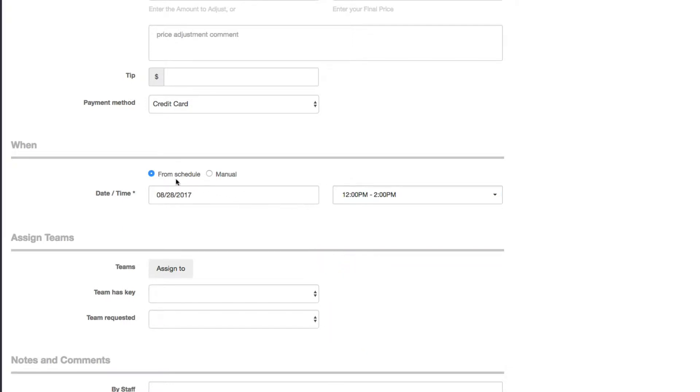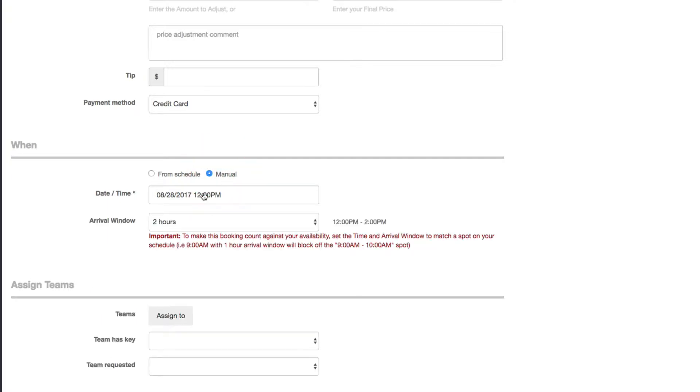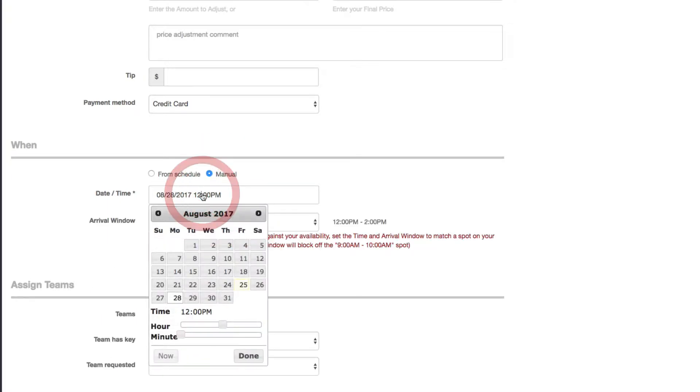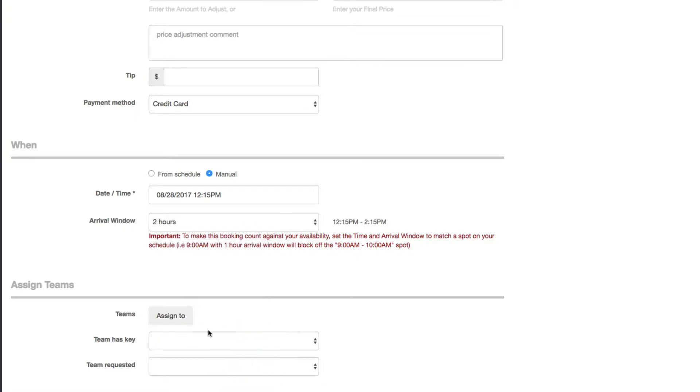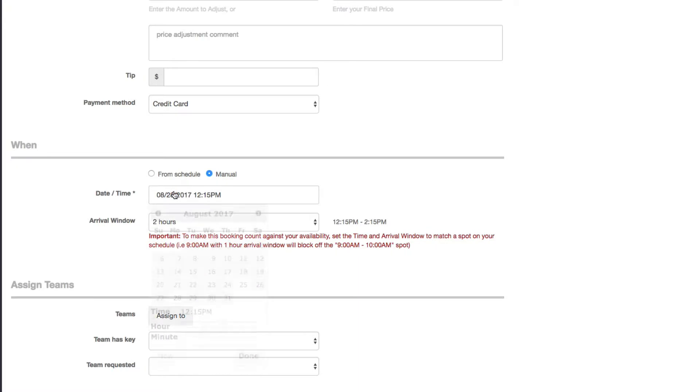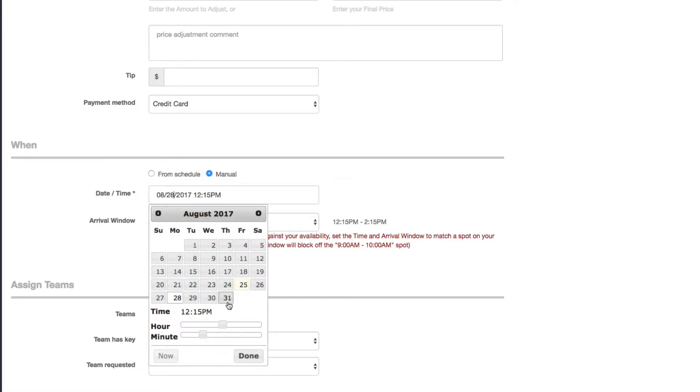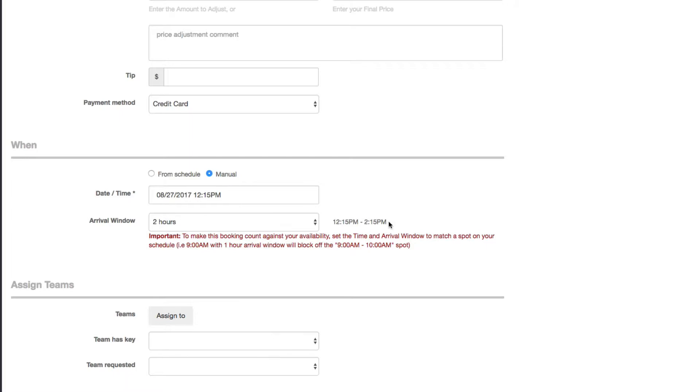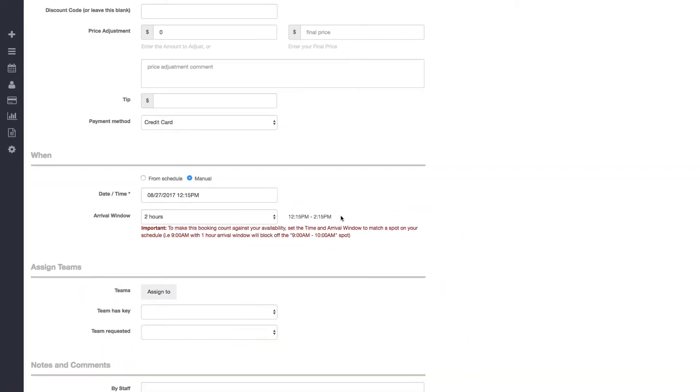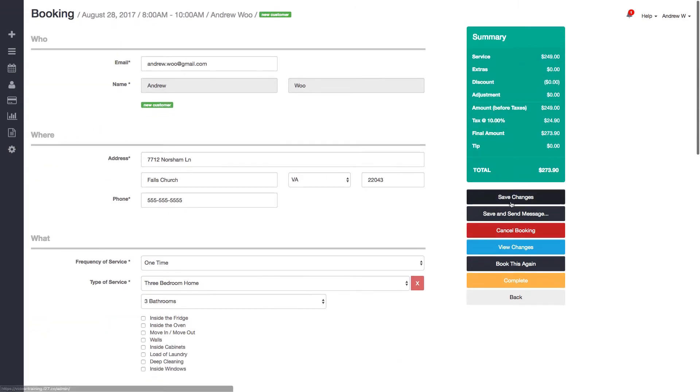So you also have this option right here where if you needed to manually set a time, meaning choose a time that's not available on the schedule, you can just click here and maybe I want to set it to be 12:15, or I can even choose a date that's completely different. Maybe you're not open on Sundays but this time you want to do a special favor and set it to Sunday like that. And so from here you just click Save Changes.